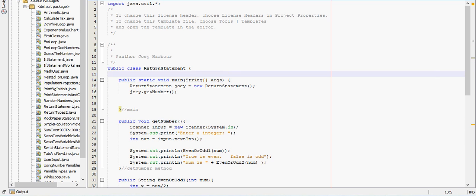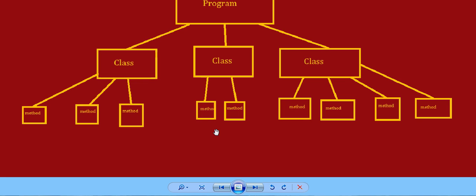First, a little background. I made this image that shows the hierarchy of a Java program. So at the very top, you have the program itself. Really, the program is everything, but I think it helps to think of it this way.